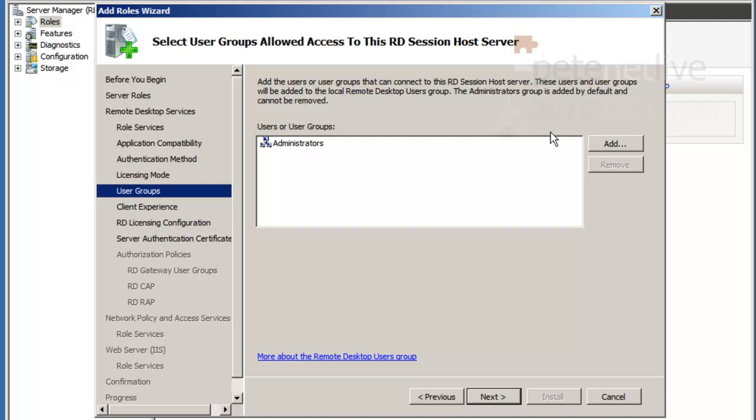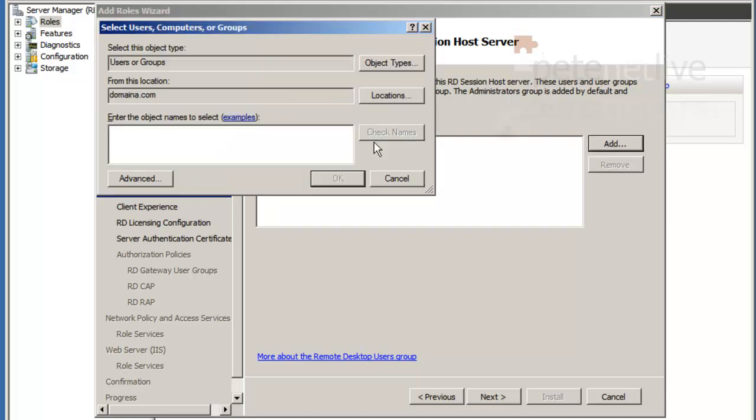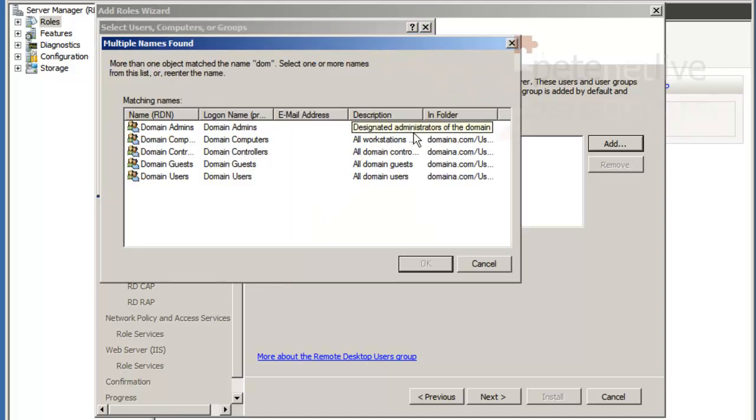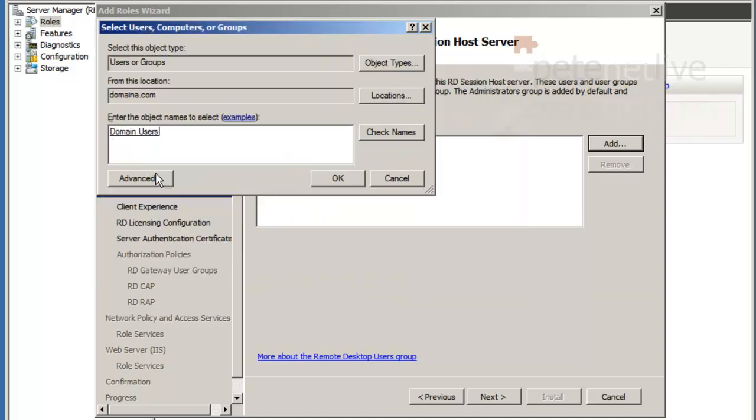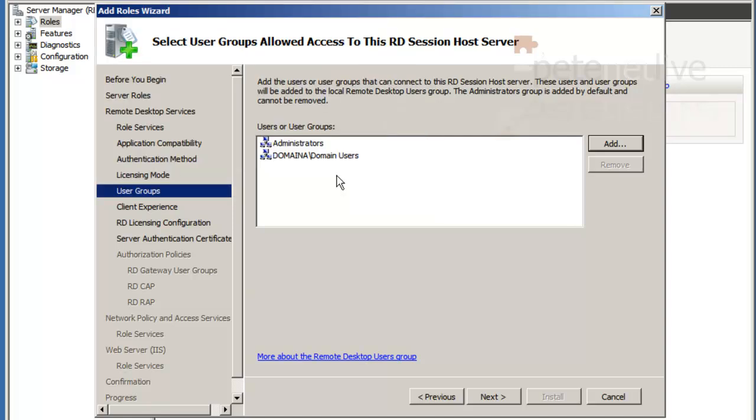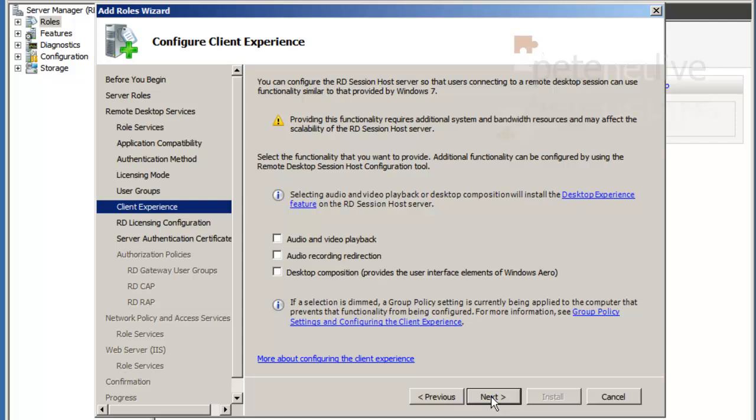User groups that are allowed to the remote desktop session host server. I want to leave things nice and simple and simply add in domain users.